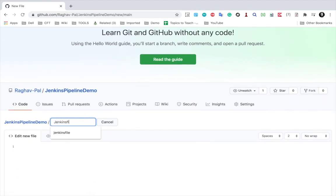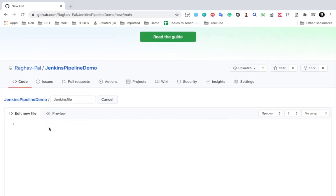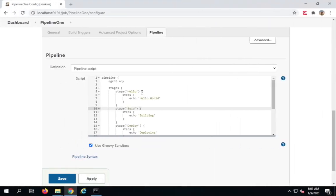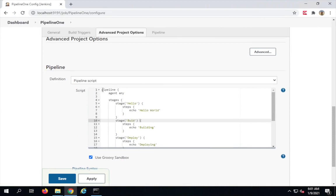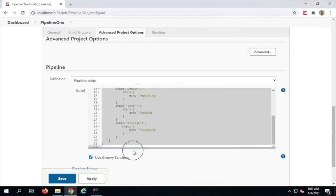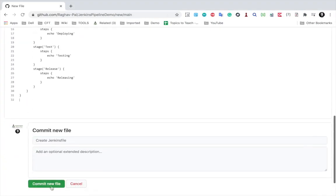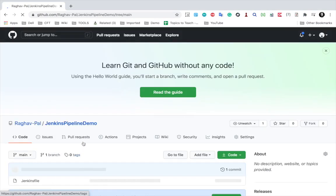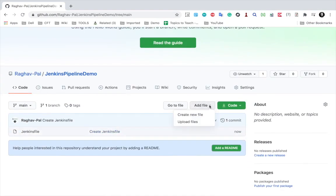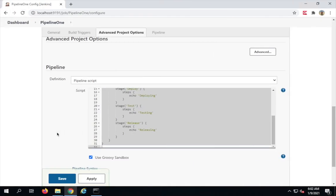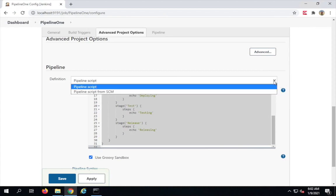I'm naming the file 'Jenkinsfile', although you can name it anything since we'll provide the location in the Jenkins job anyway. In this file I want to add the declarative Groovy script with the pipeline stages, just as we did in the earlier session. I'll paste that script in and commit the file. You can also go from here to create additional files if needed.